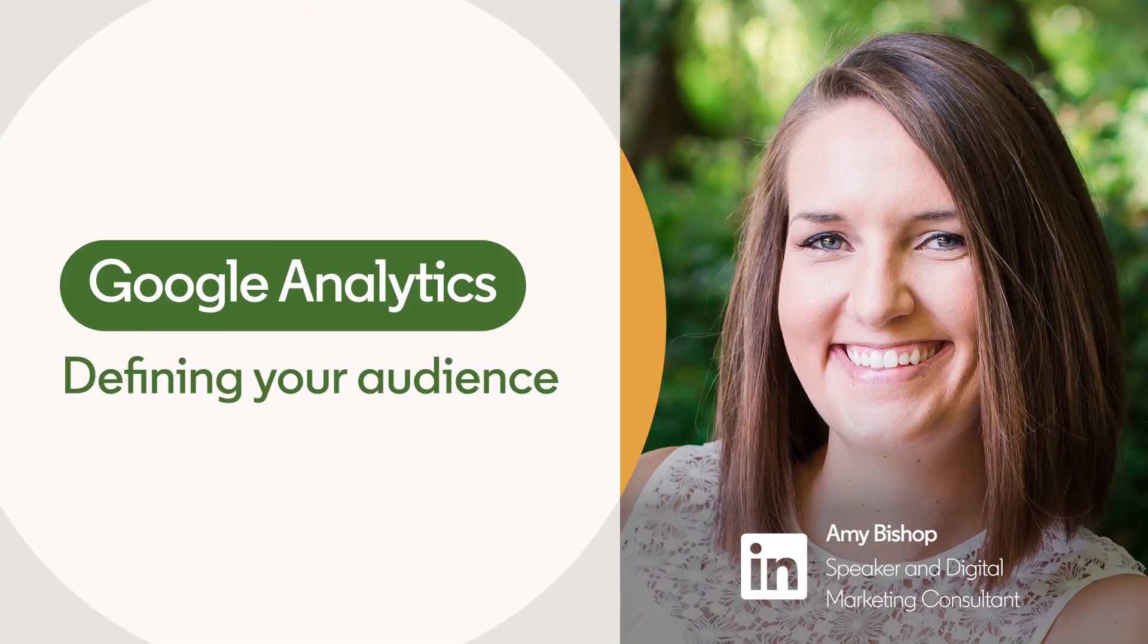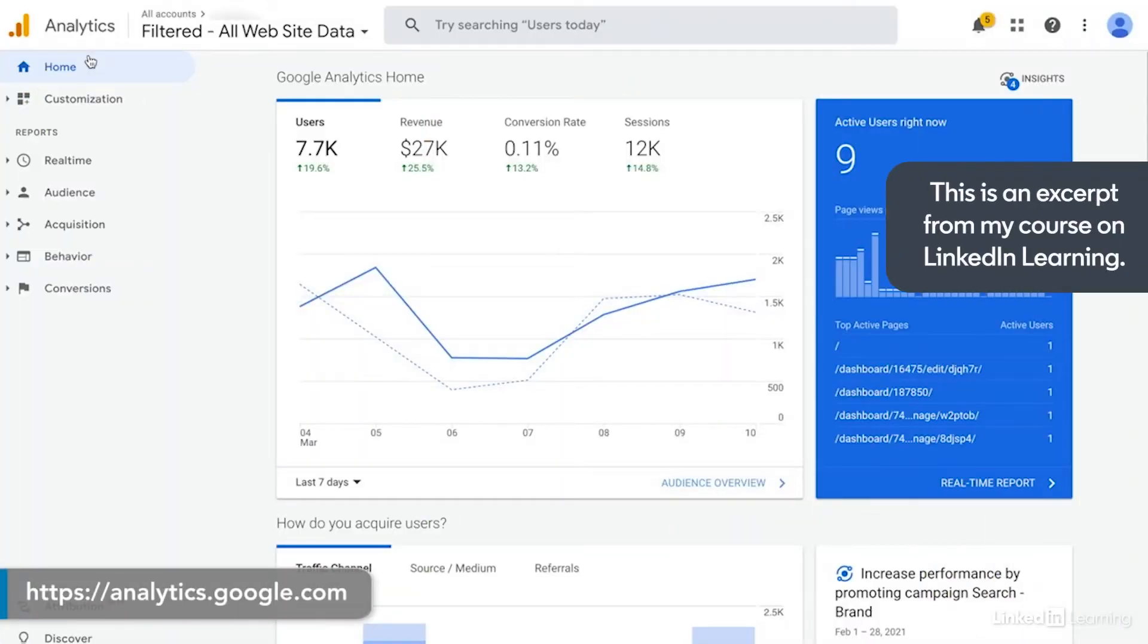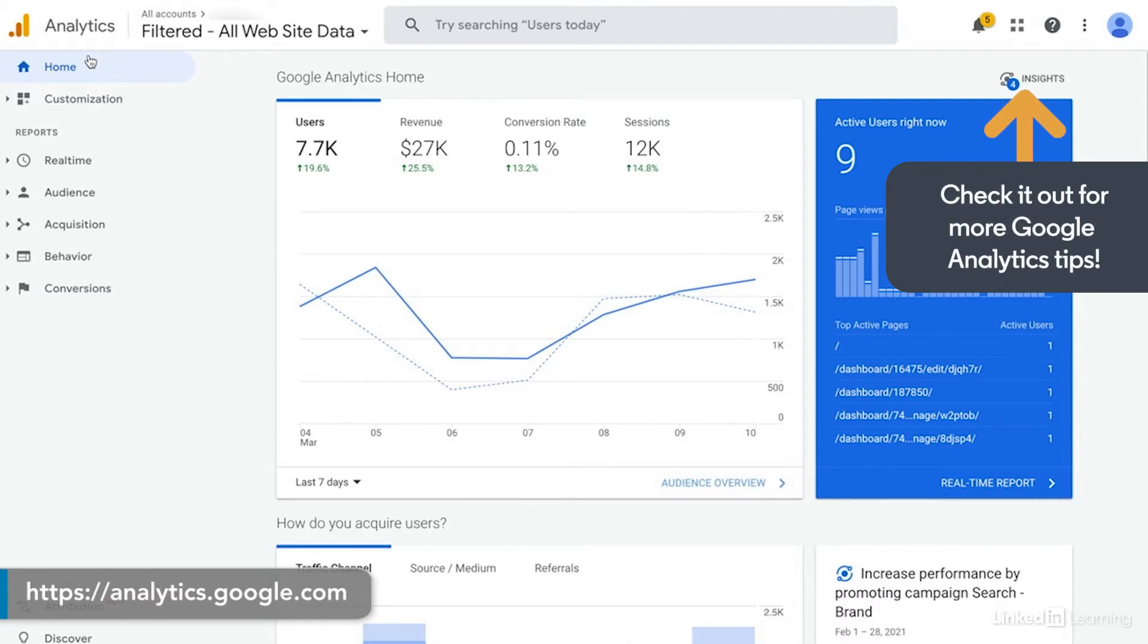I love Google Analytics for audience creation because there are so many great options to filter and define your audience, especially based upon sources and behaviors, which you really can't do outside of Google Analytics.